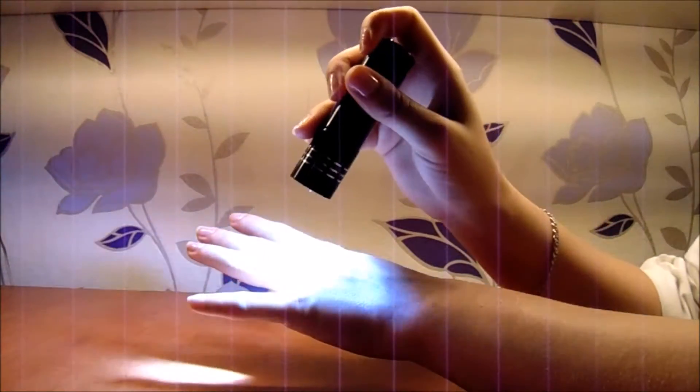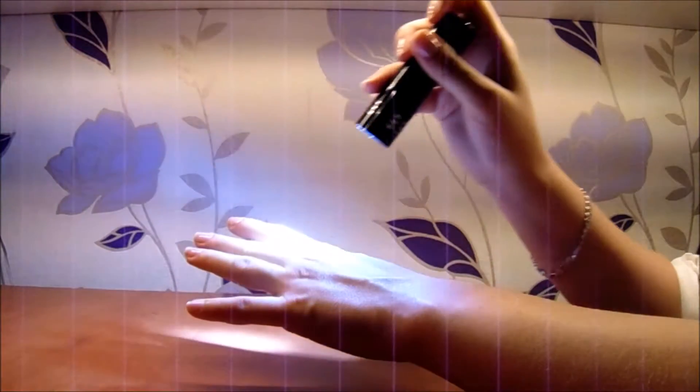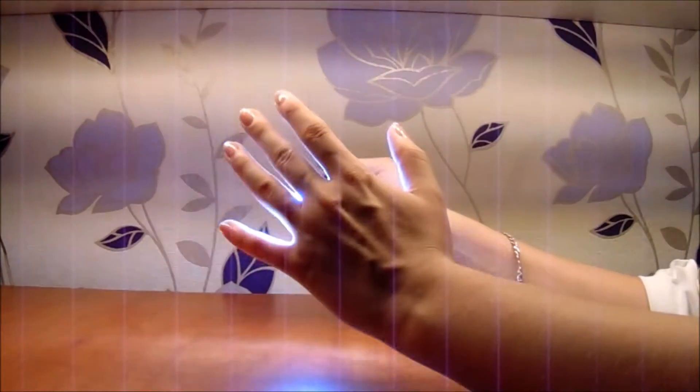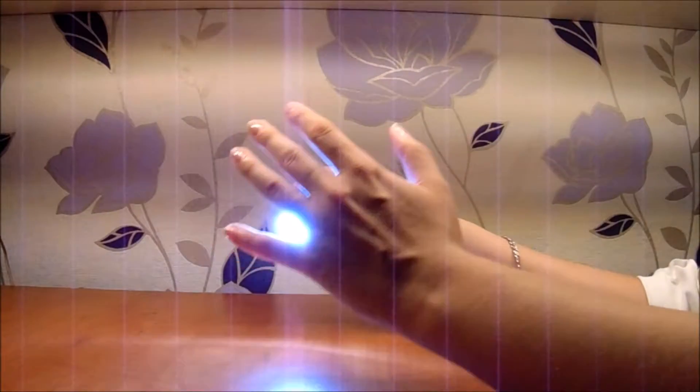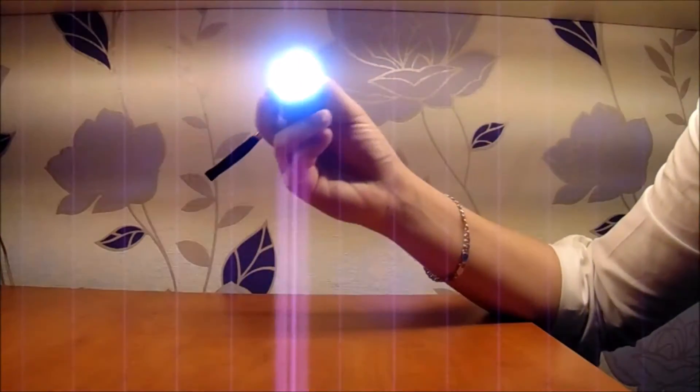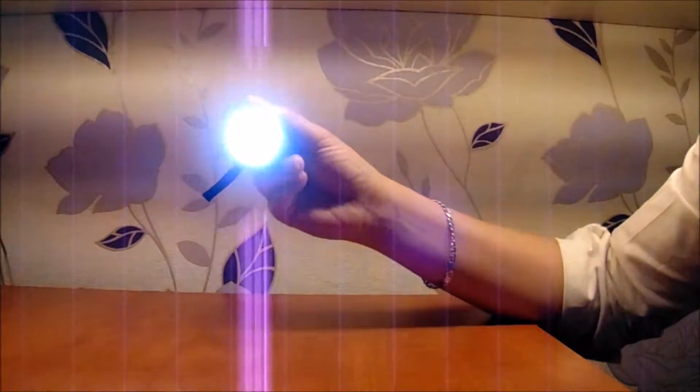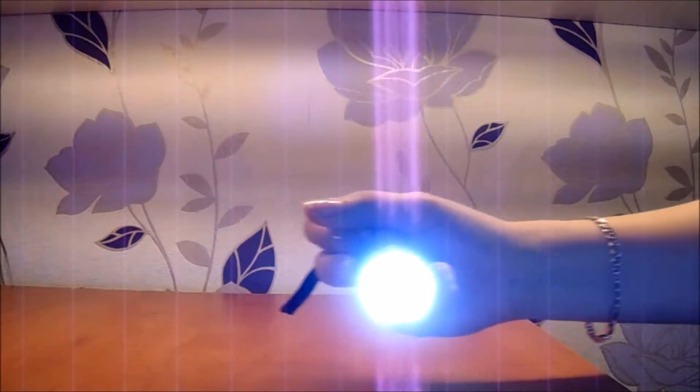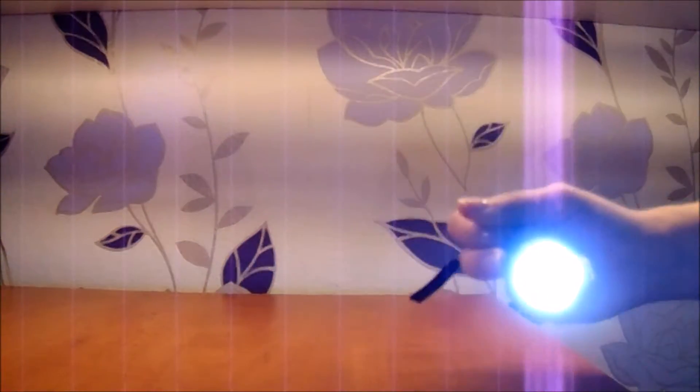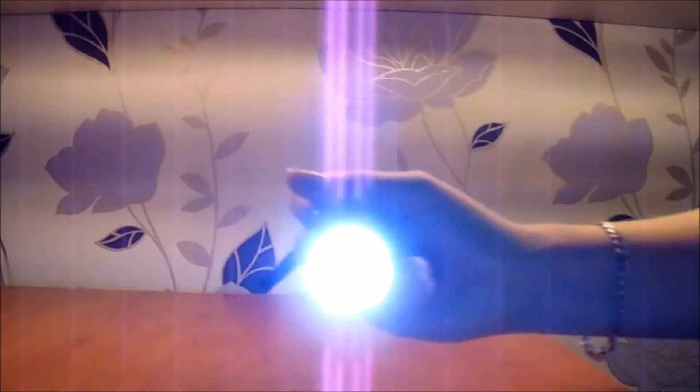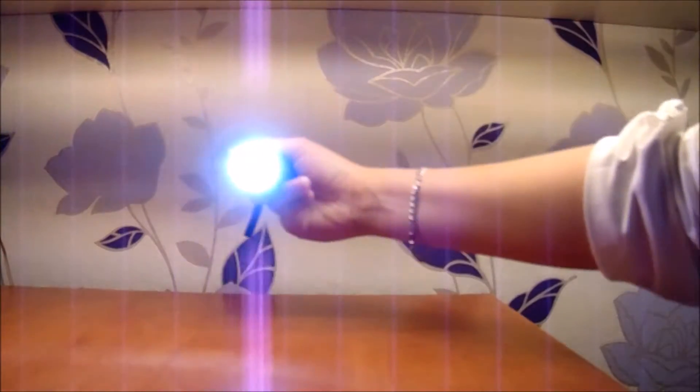Now follow the light again. Follow it, yes, just like that. When I'm getting closer to you, do you feel it? Okay, all right. Now please, I see you need to calm your mind again. So calm down and relax. Close your eyes again.